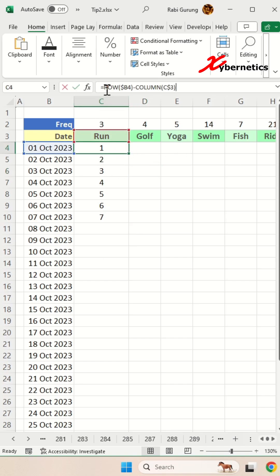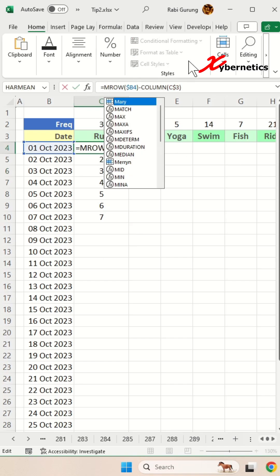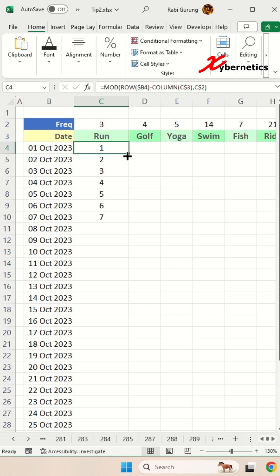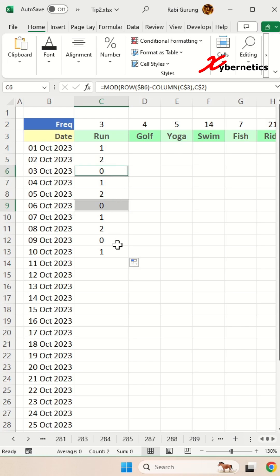Now if you encapsulate the formula with a MOD function and use a divisor of frequency in cell C2, you get an integer value of zero every time when the frequency is three, indicating that the remainder is zero.